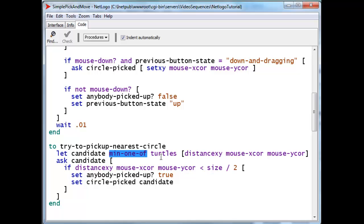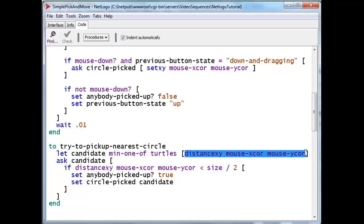Min1of will take a look at all circles, all turtles, and for every single turtle, will calculate this quantity, which is the distance from that turtle to where the mouse is. And we'll then choose, that's Min1of, choose the turtle for which this is the smallest quantity.